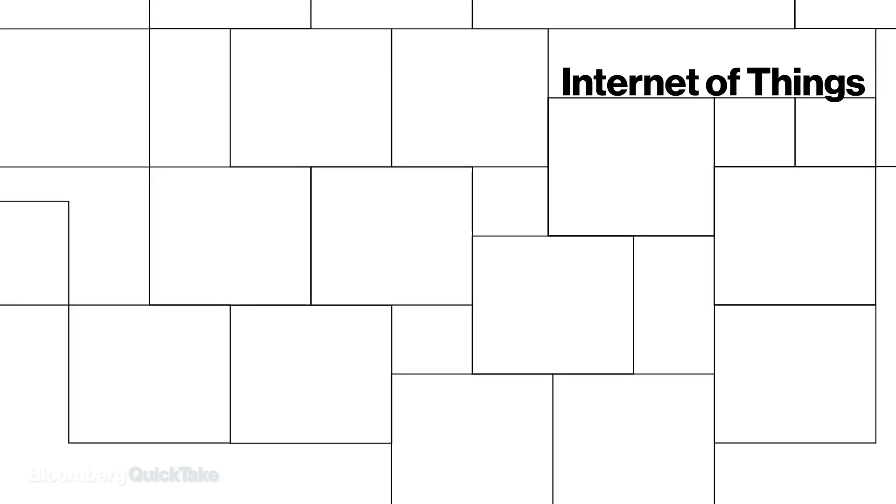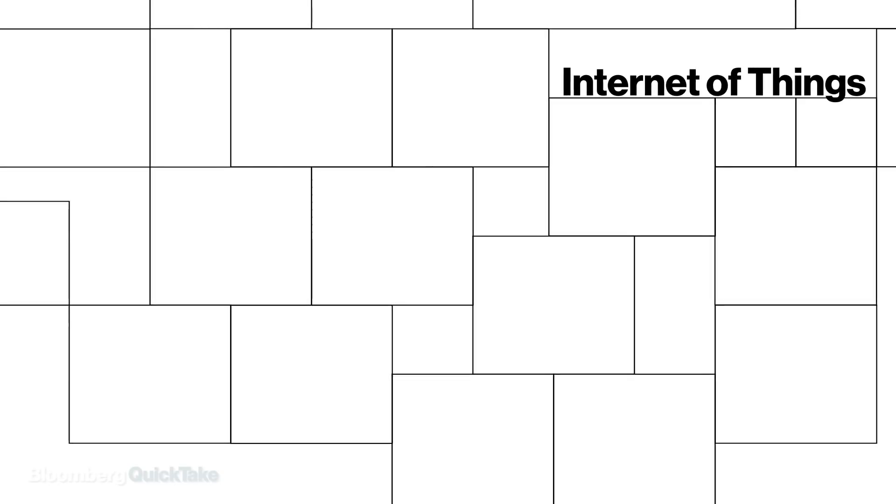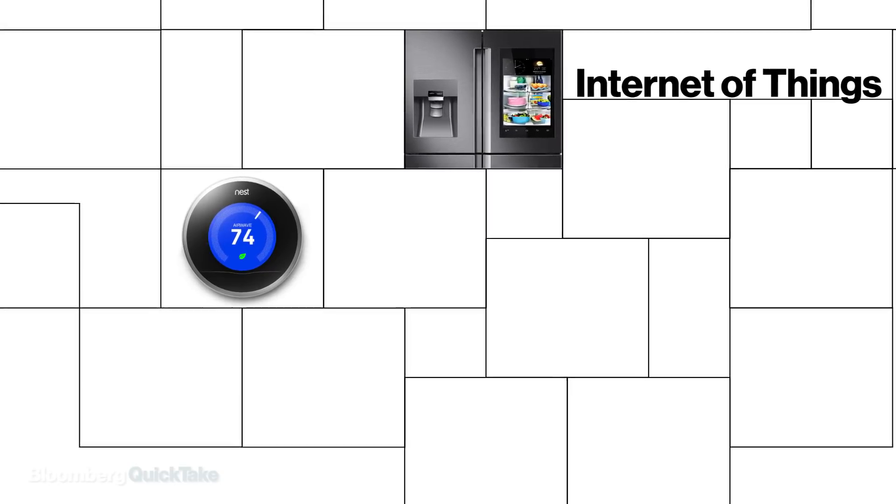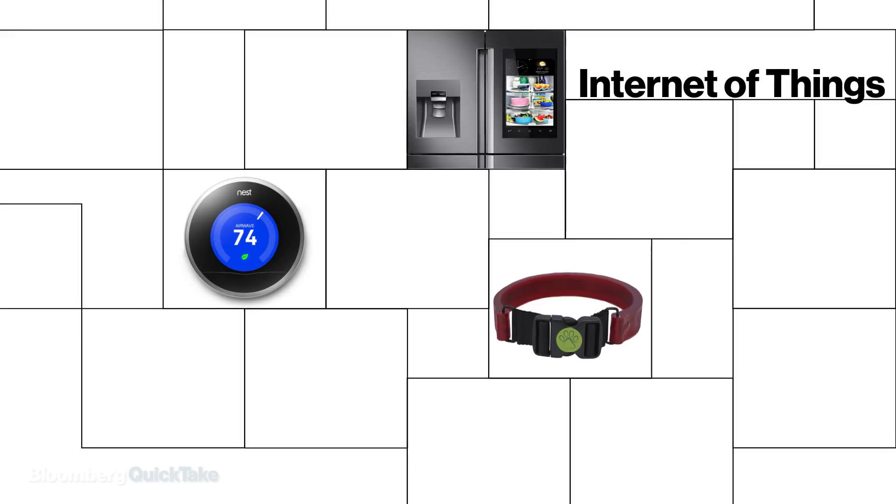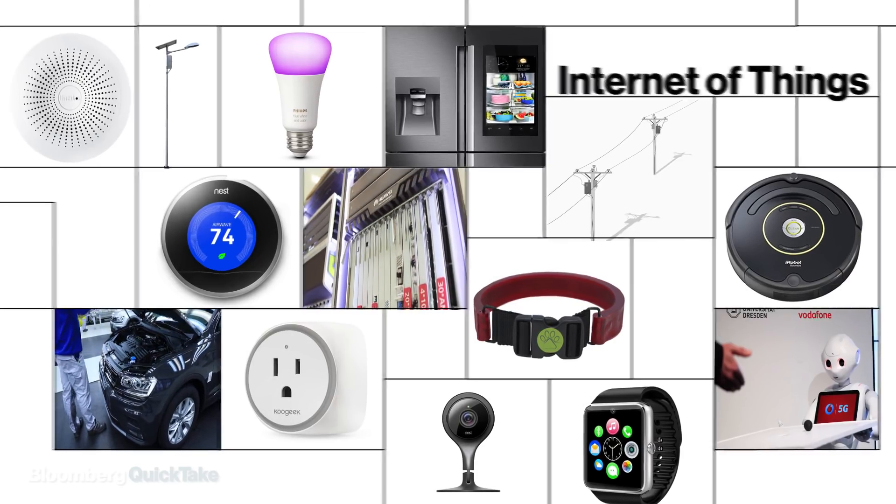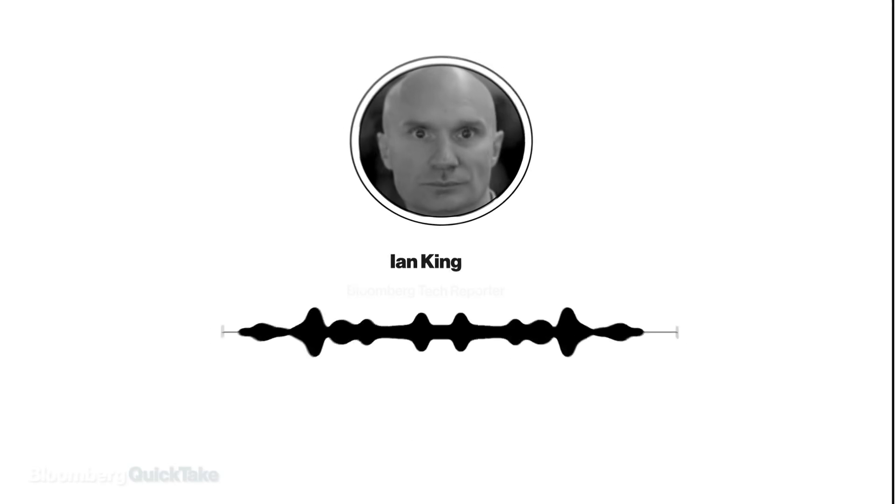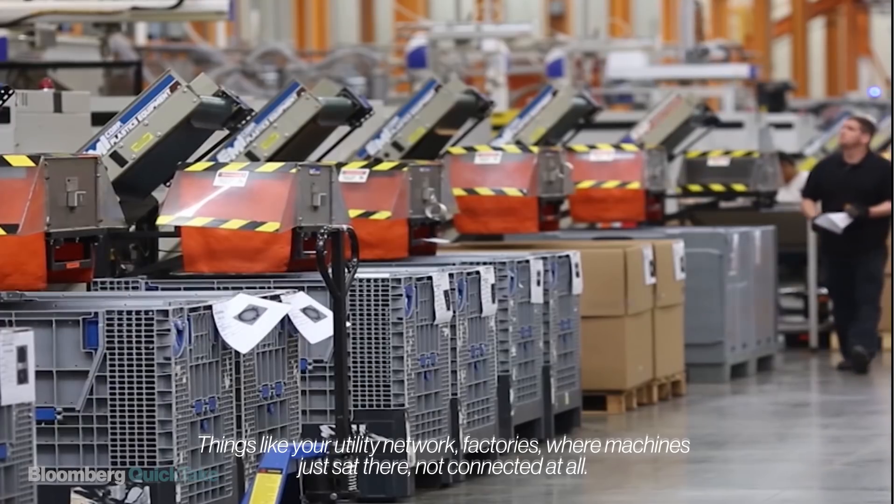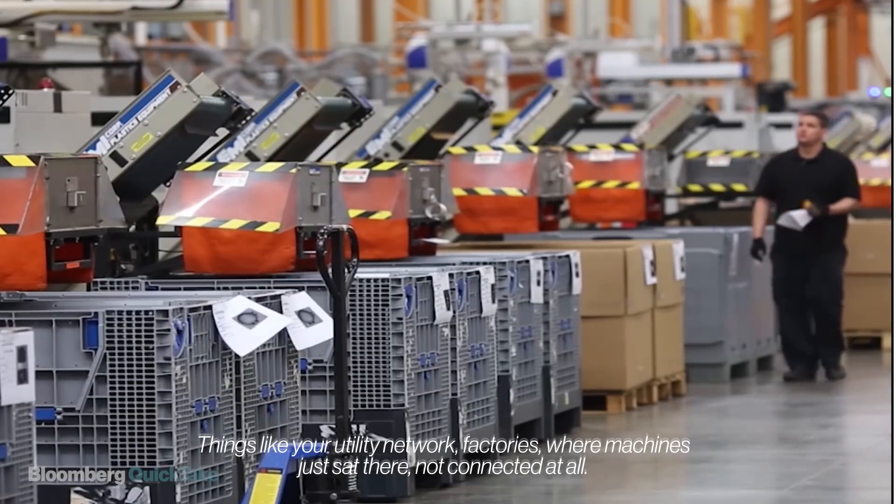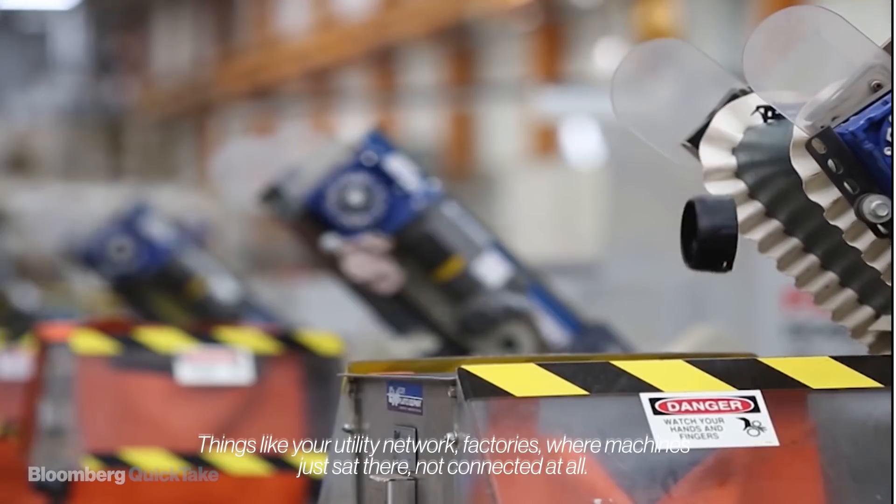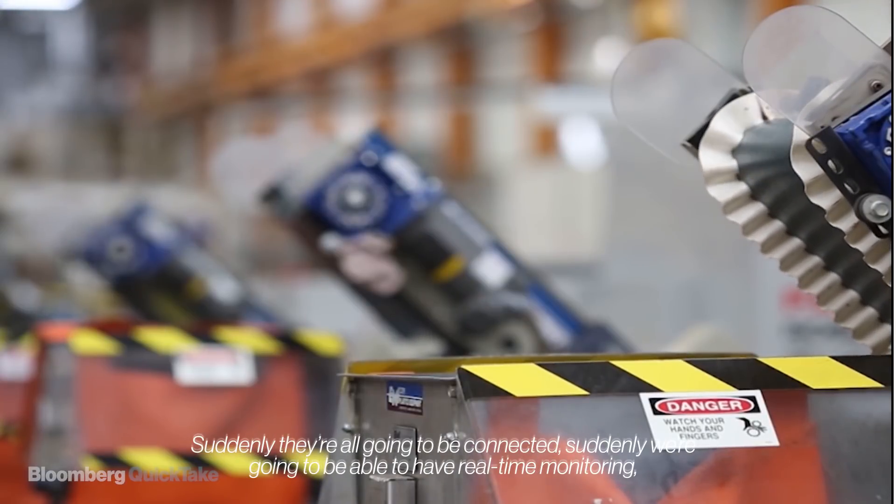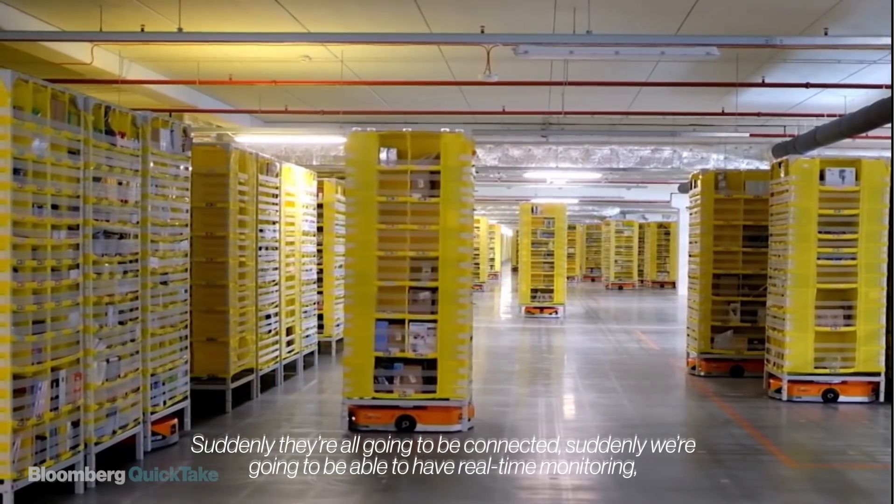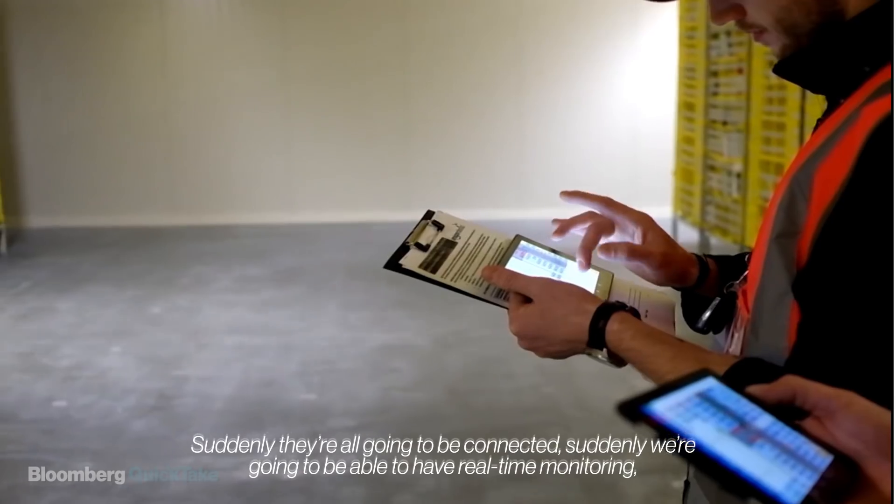We're talking about the class of devices like internet-connected refrigerators, thermostats, dog collars, but 5G will enable many, many more. Things like your utility network factories, where machines are just sat there not connected at all, suddenly they're all going to be connected, suddenly we're going to be able to have real-time monitoring.